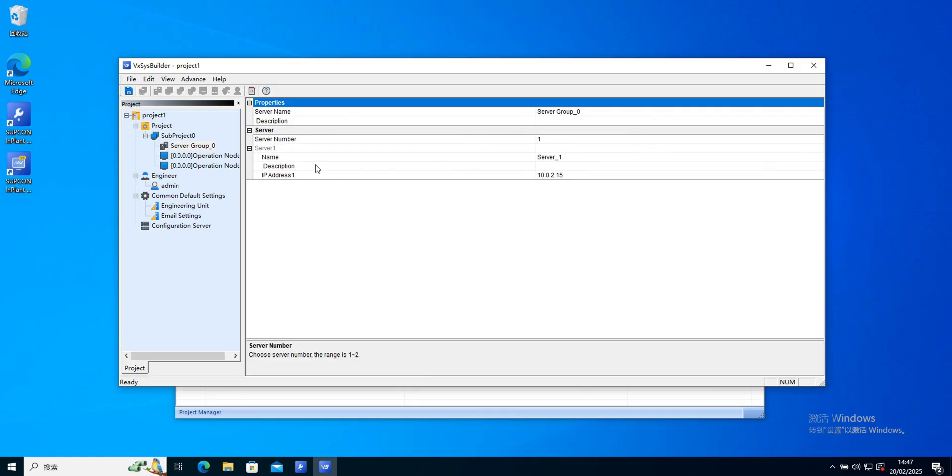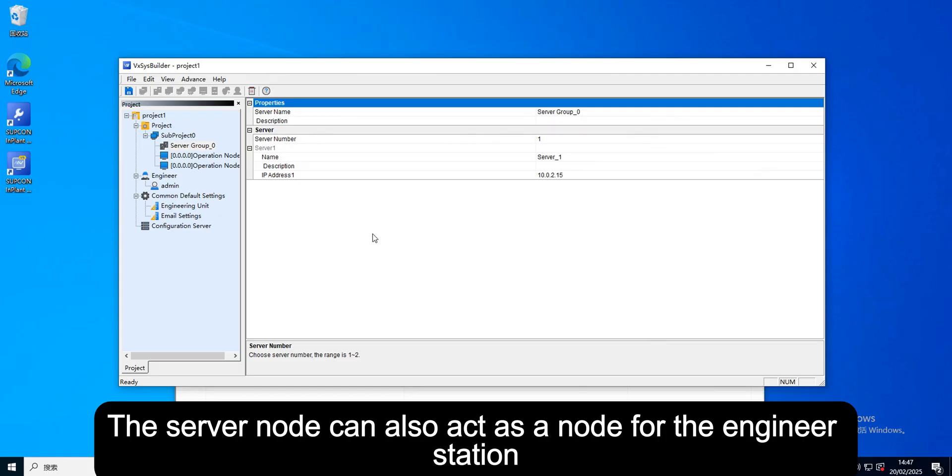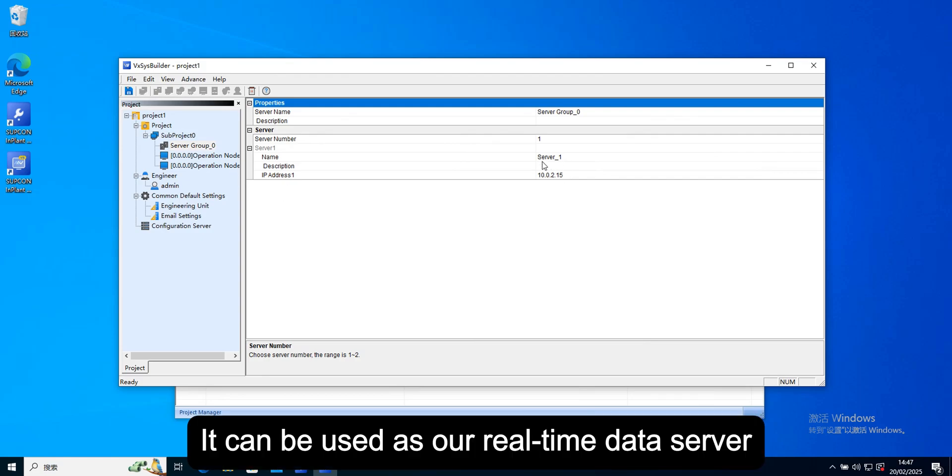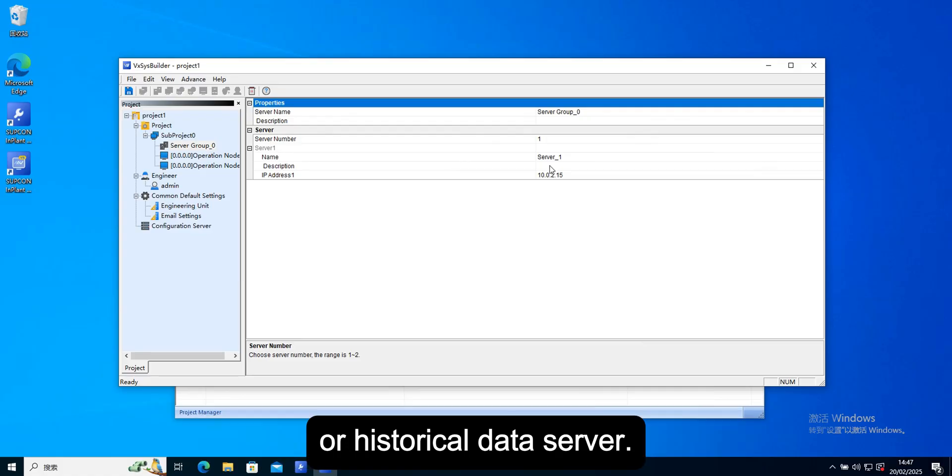The server node can also act as a node for the engineer station. It can be used as a real-time data server or historical data server.